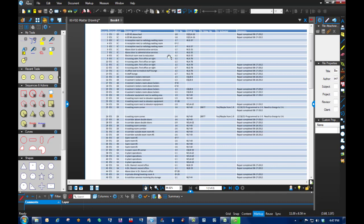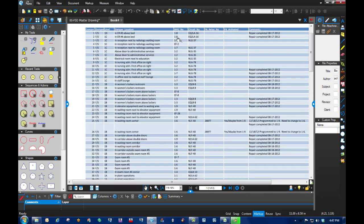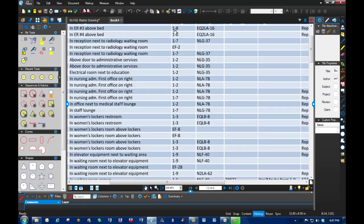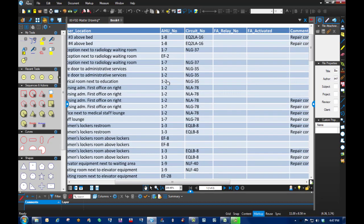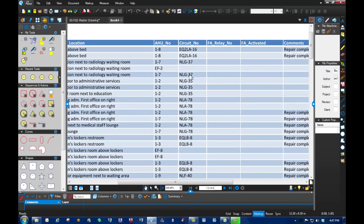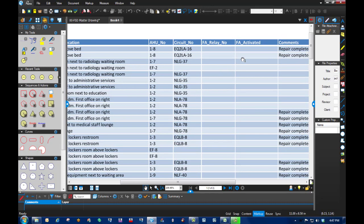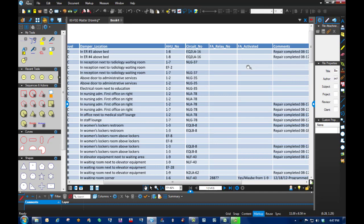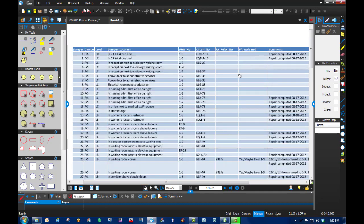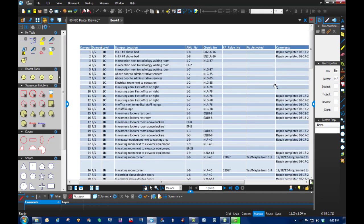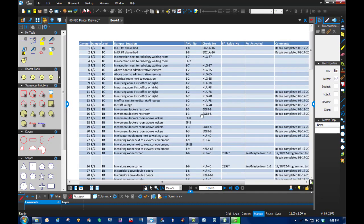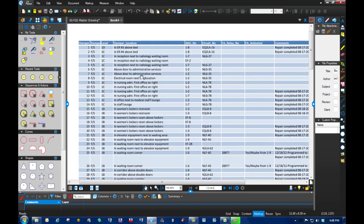What air handling number is it on—is it 1-8 or 1-7? The circuit number that it's on, the fire alarm relay number, whether the fire alarm was activated or not in a test, and any comments. So I typed that in for well over a hundred of these using the sequential.